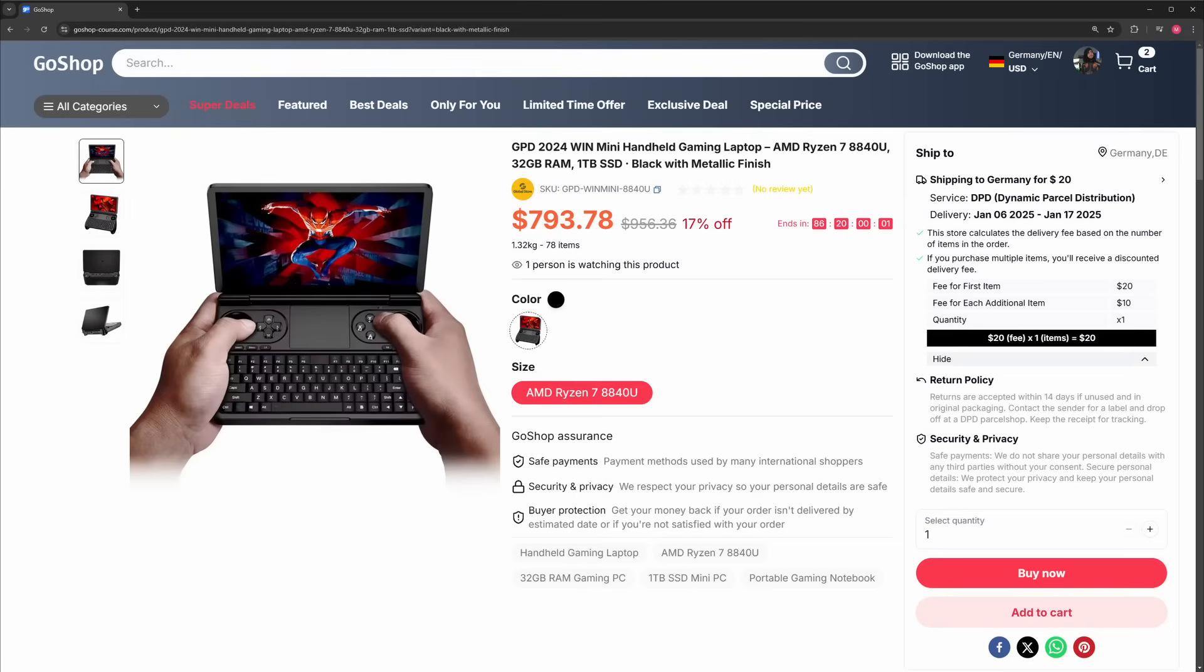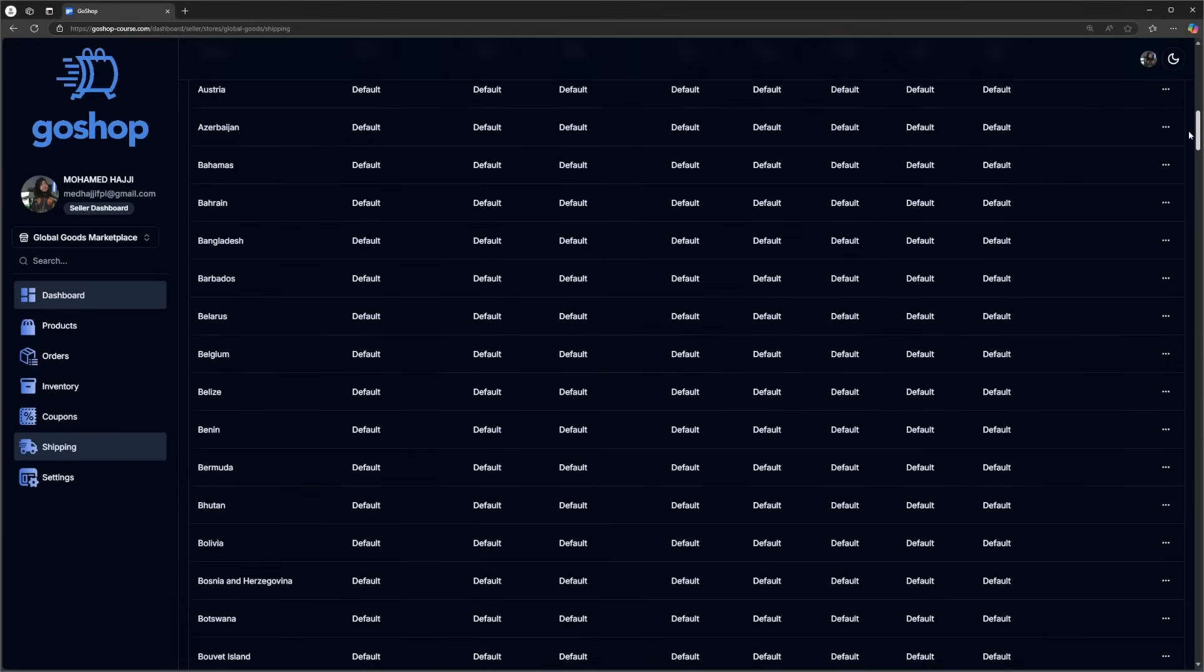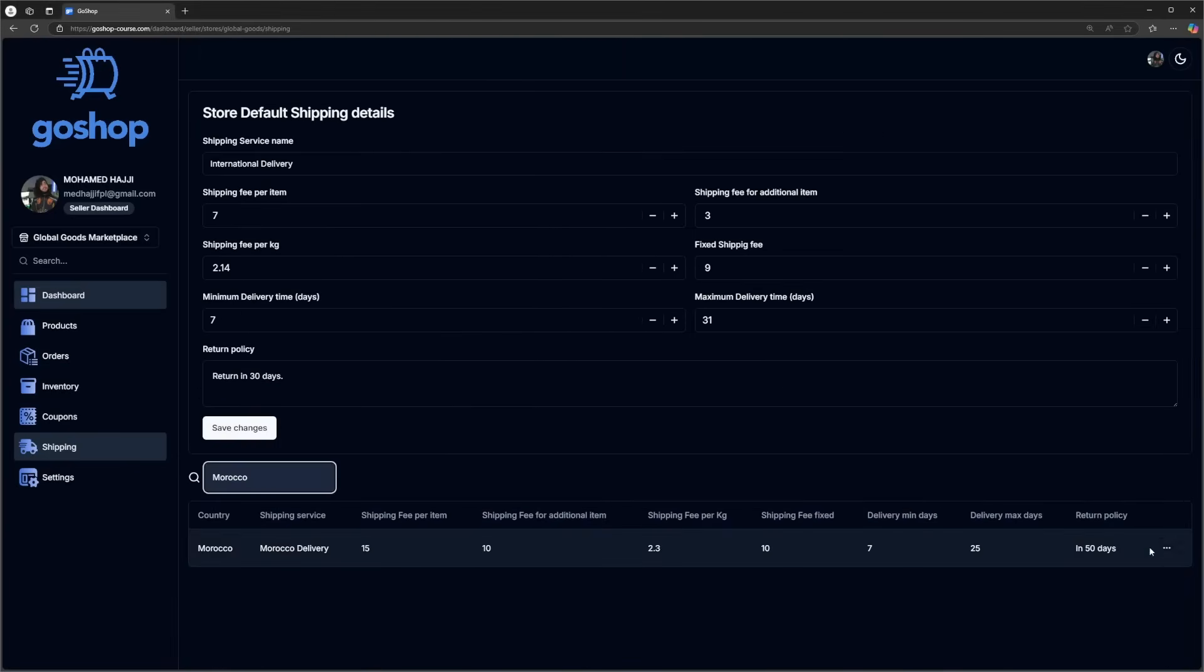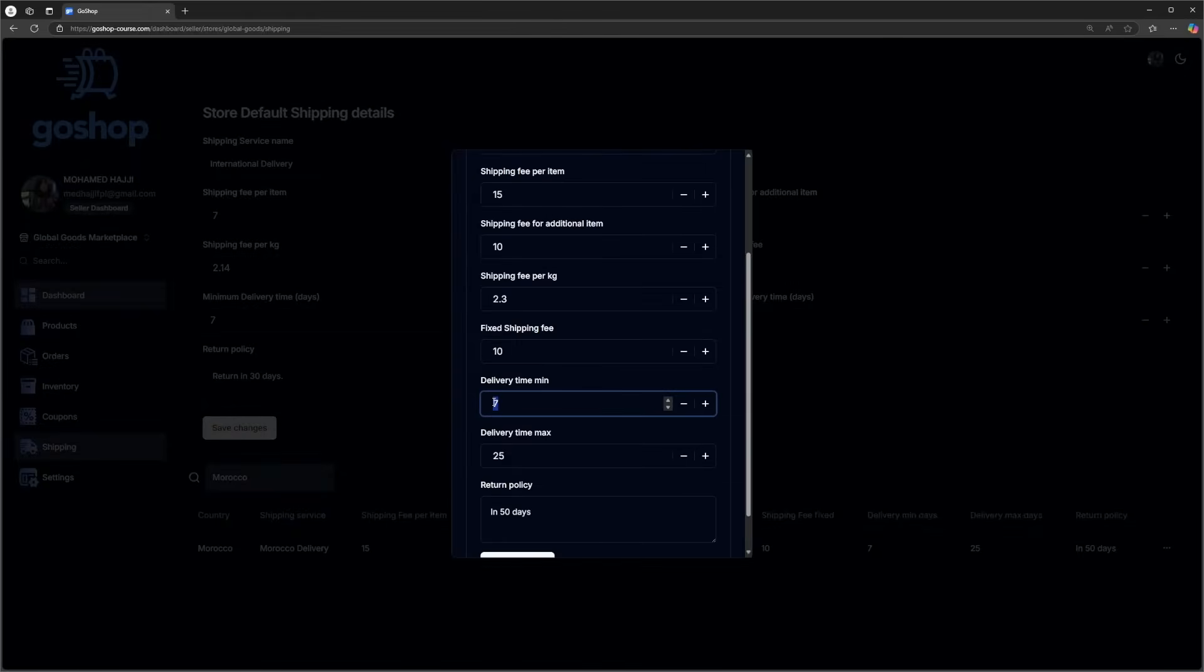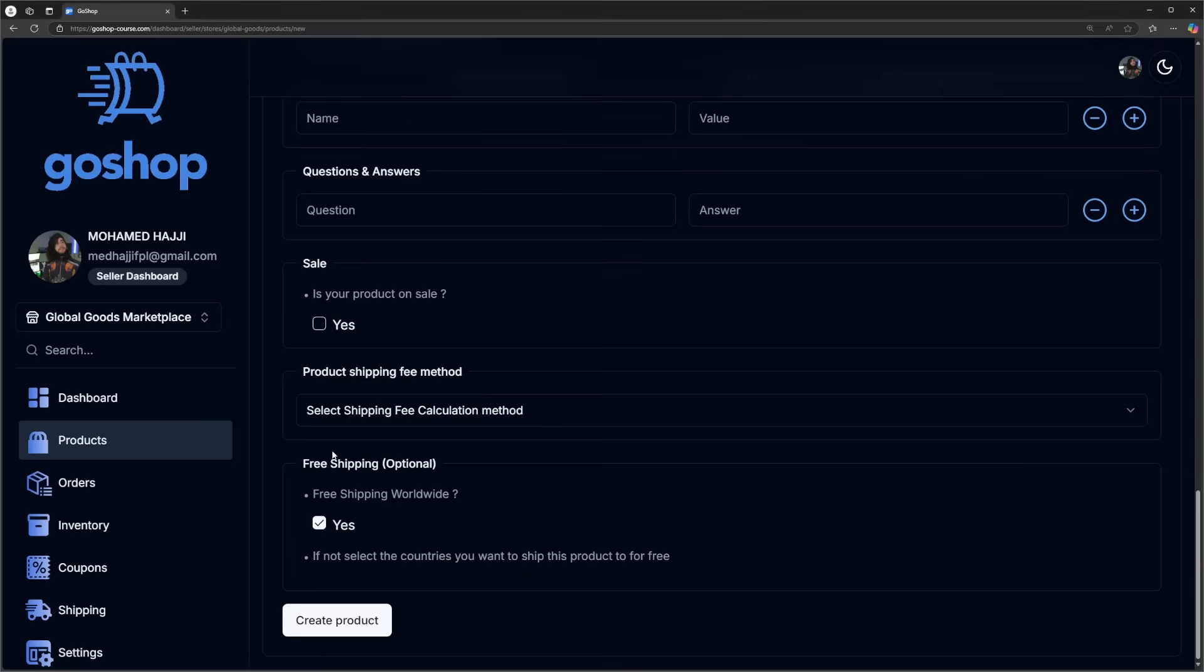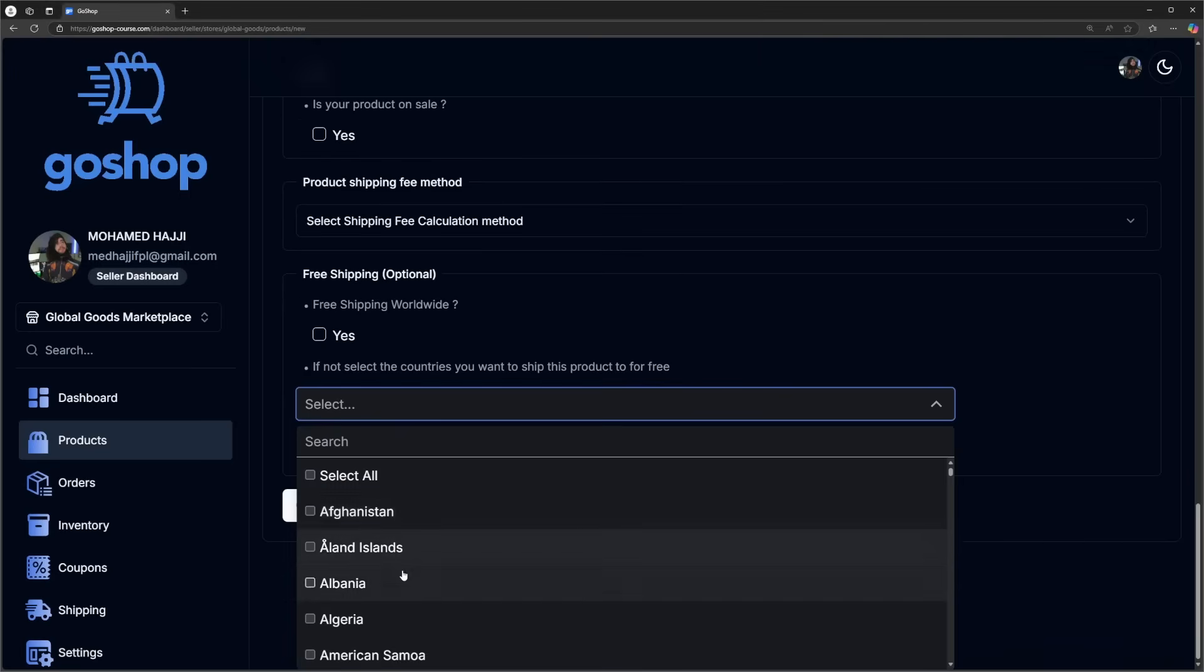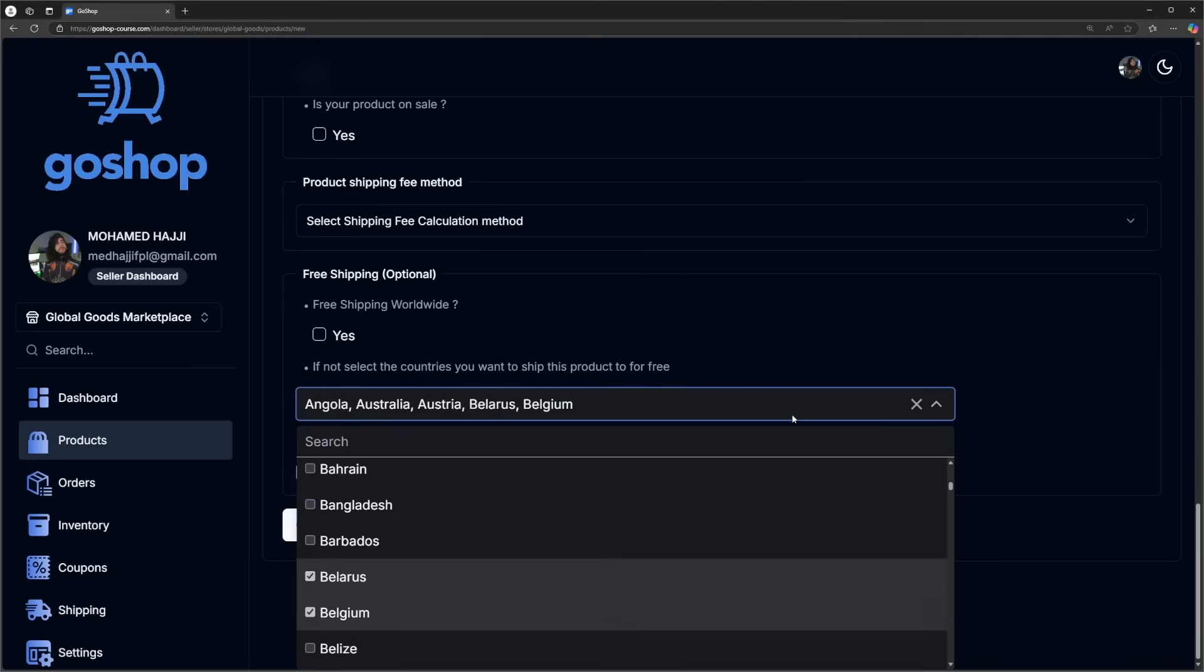On the right side, you will have default shipping details, which depend on the country. Stores can set custom shipping fees for each country, including shipping services, delivery time ranges, and return policies.